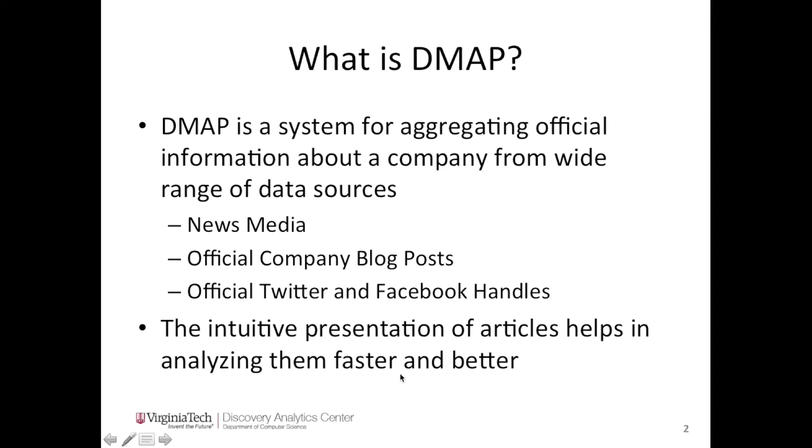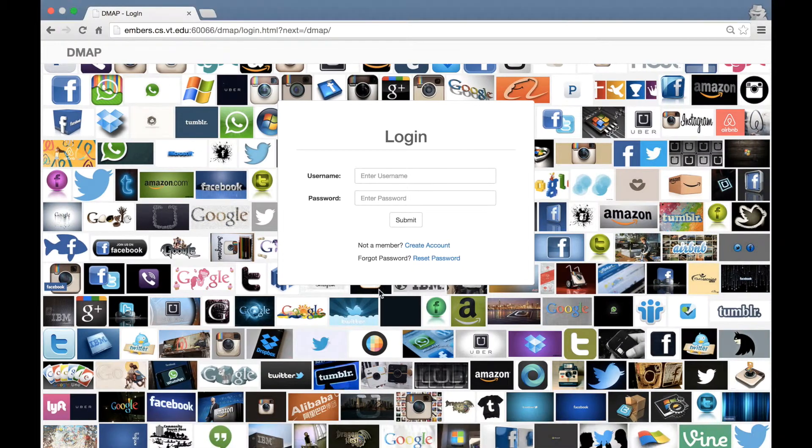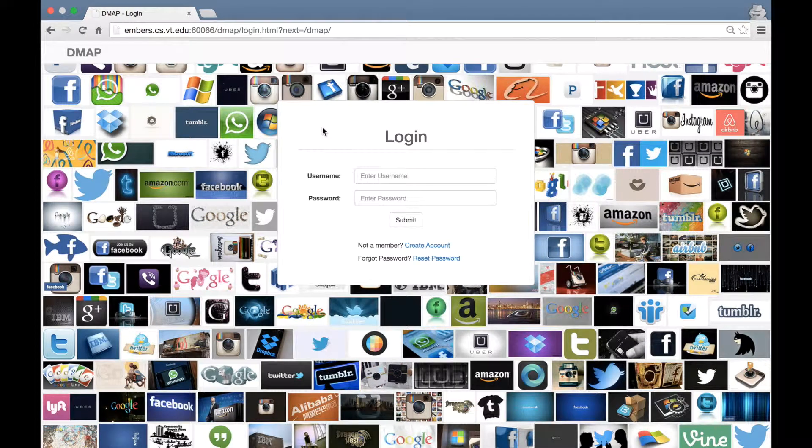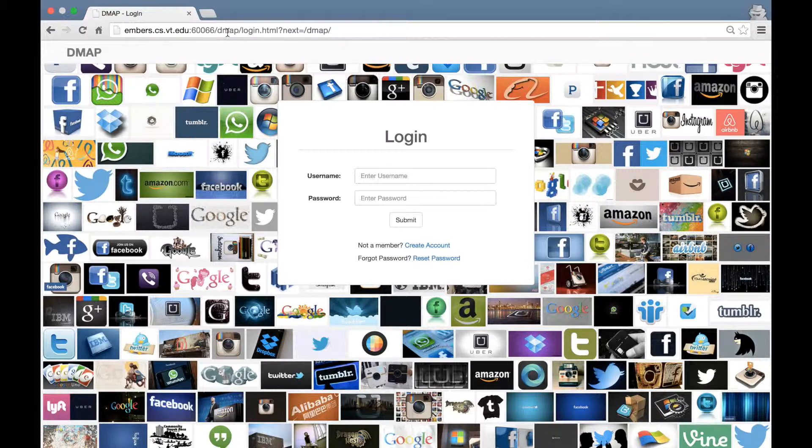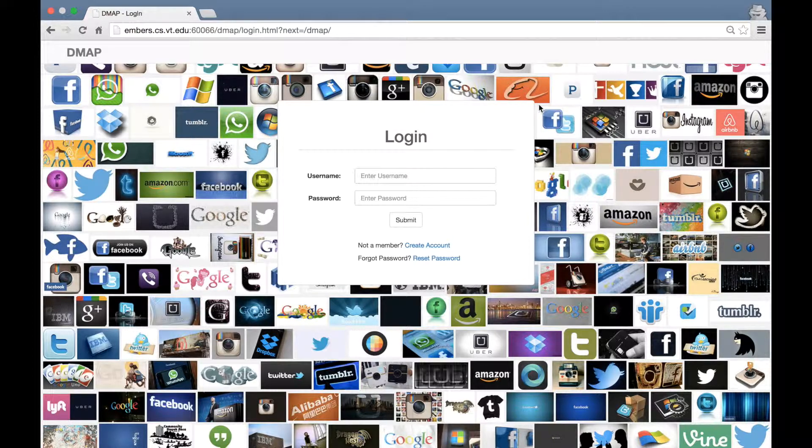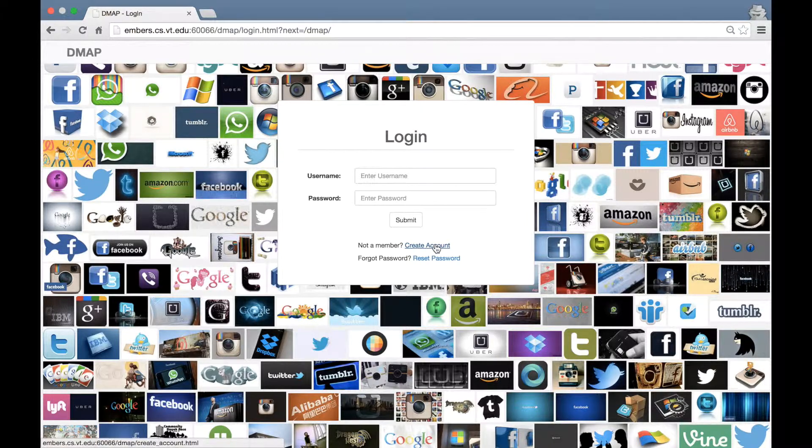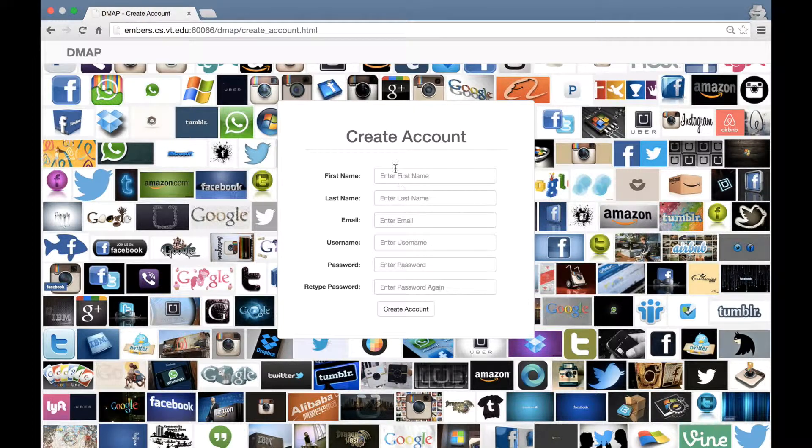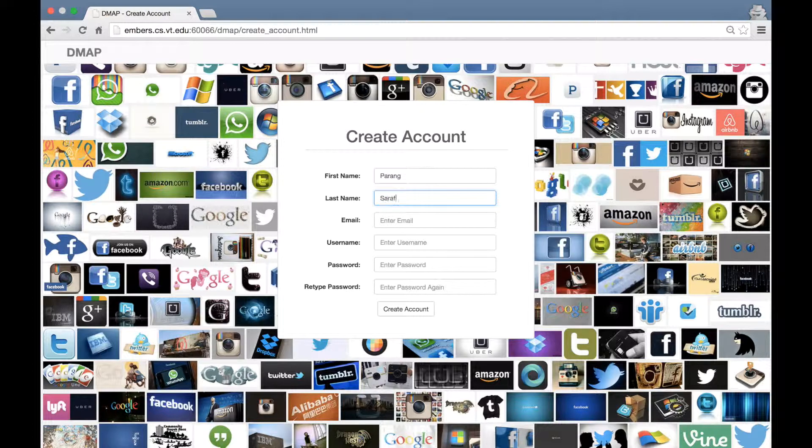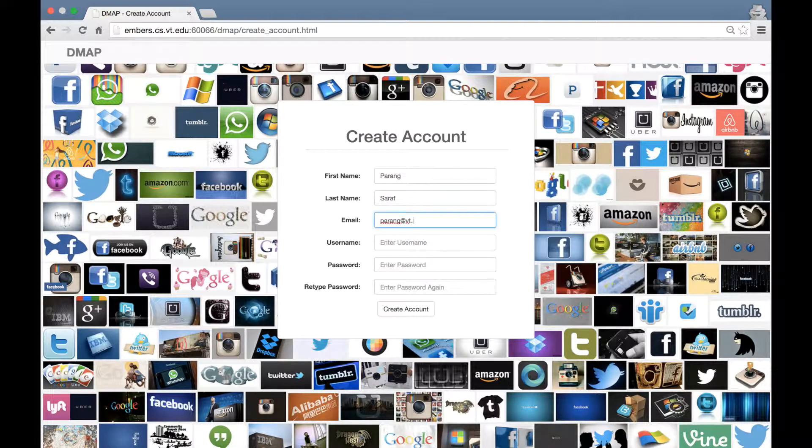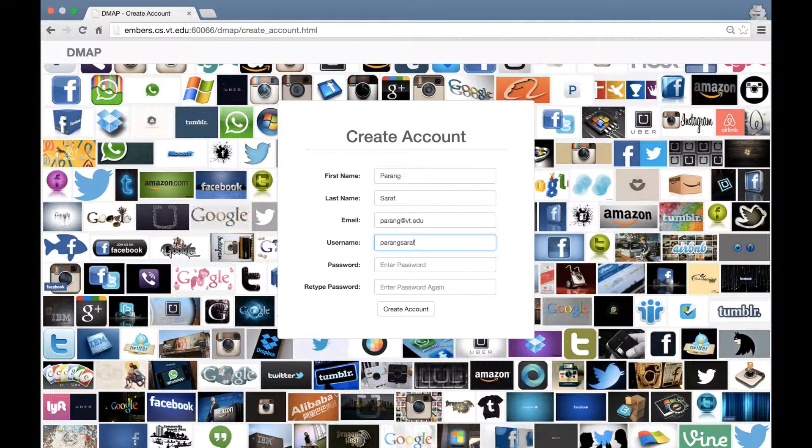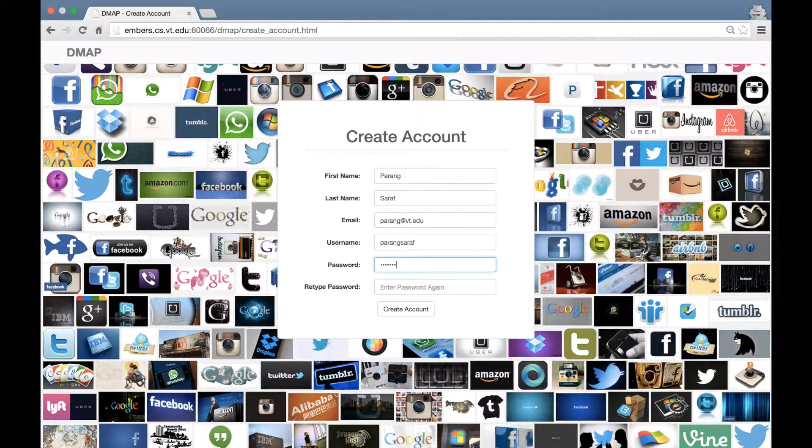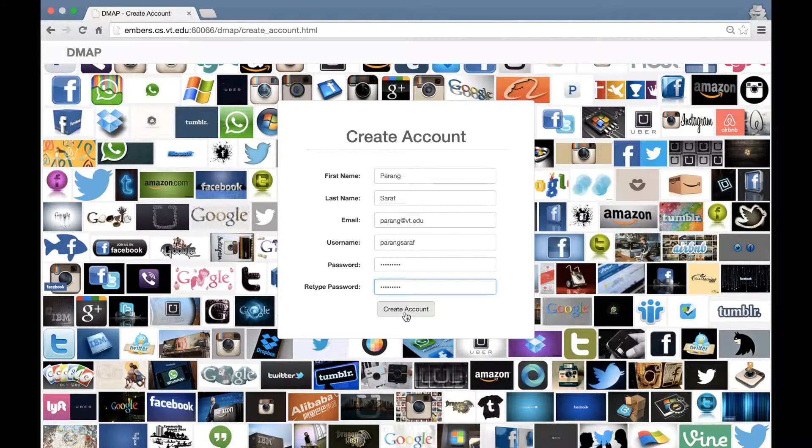Without further delay, let me walk you through the system interface. The system is currently hosted at this address and is designed to work best with Google Chrome. You will start by creating an account for yourself. Enter your first name, last name, email address, username, password and click create account.